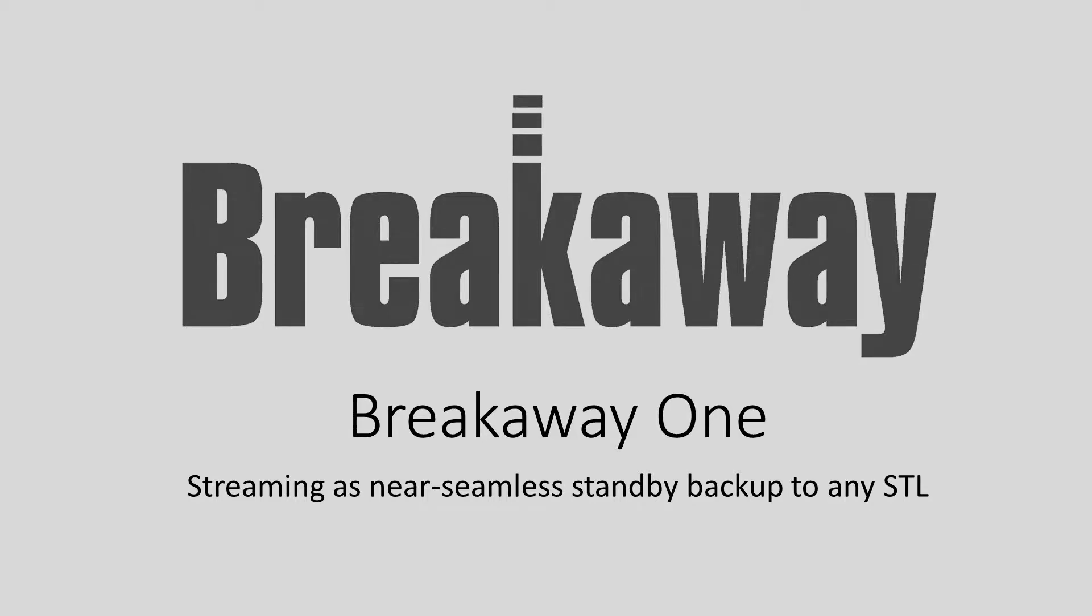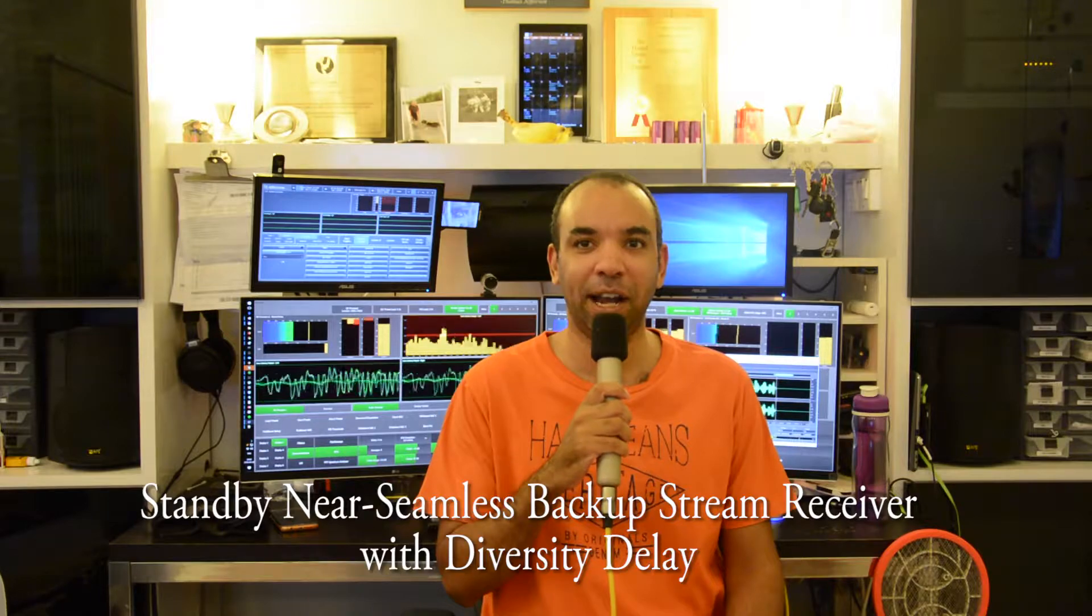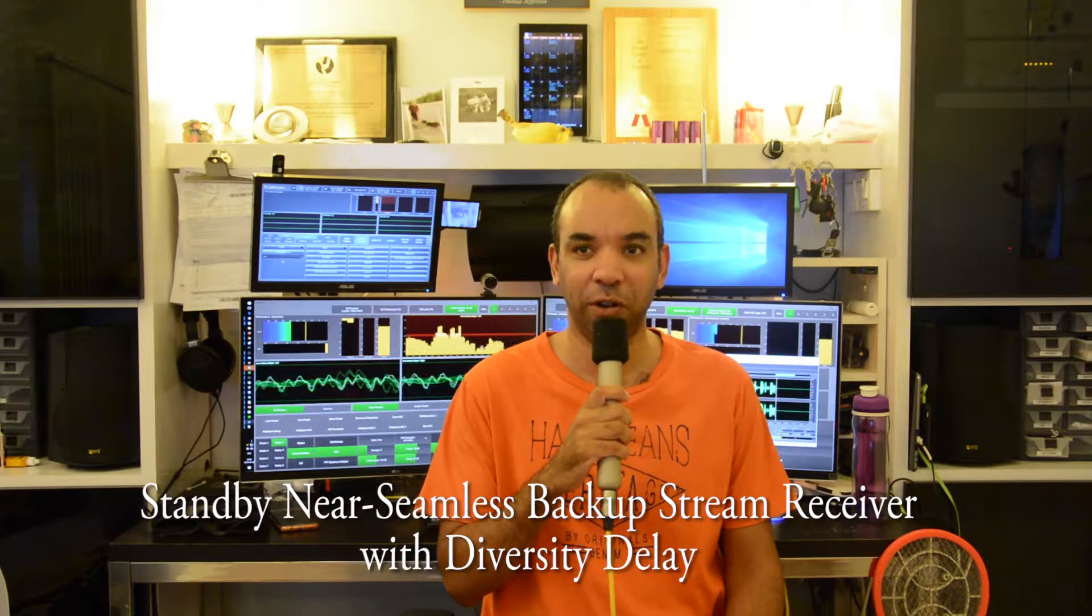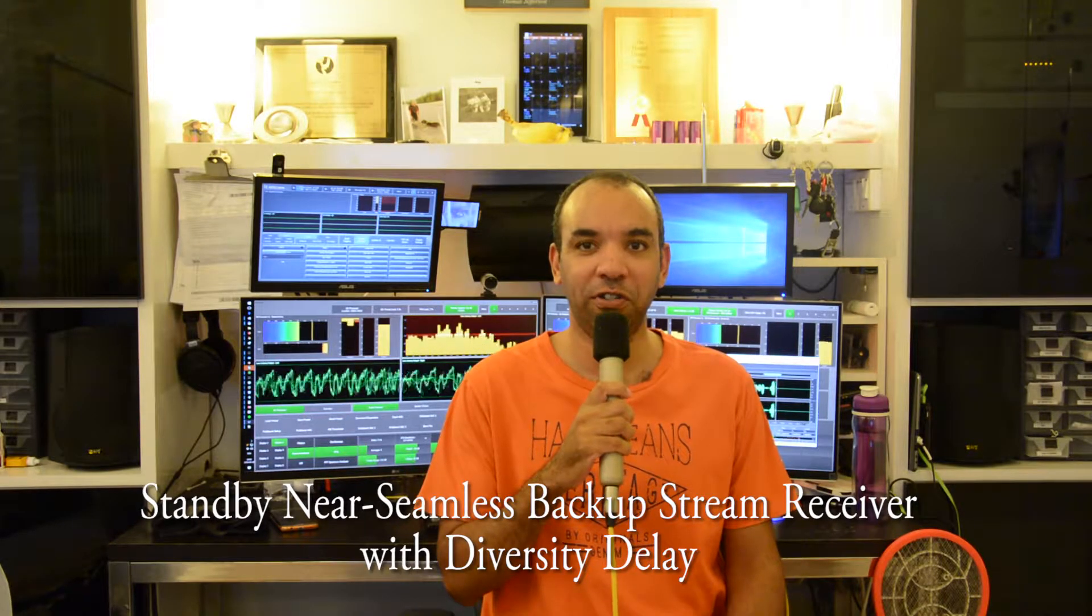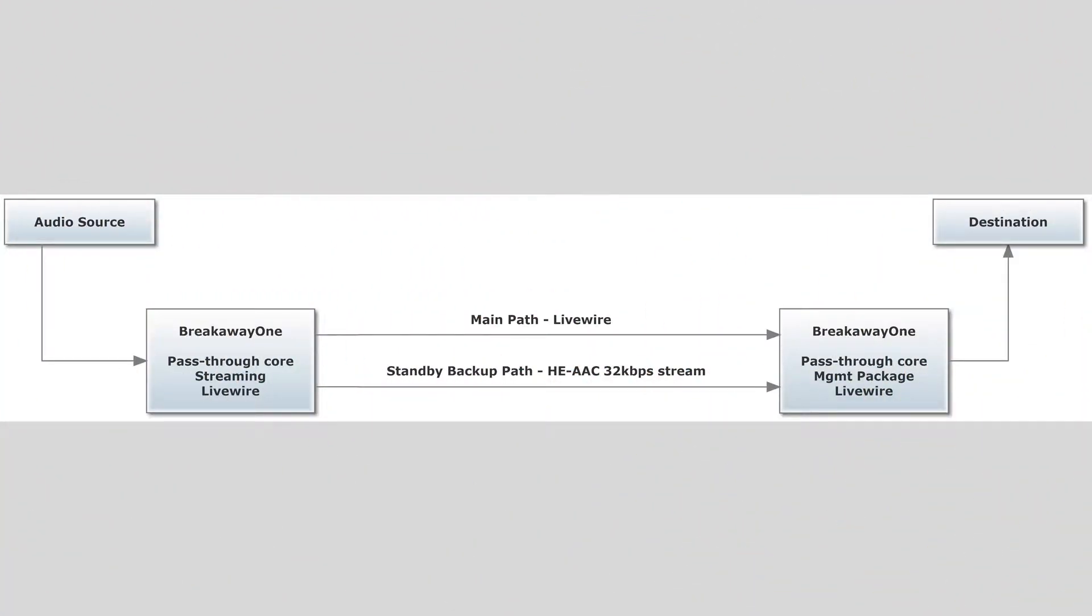This station is using Breakaway One! Hi, I'm Leif Claeson at my workstation, and in this short video I'm going to show you how Breakaway One can be used as a standby near seamless backup stream receiver with diversity delay as a failover for any other audio link such as a satellite feed. We're going to keep it simple in this video.